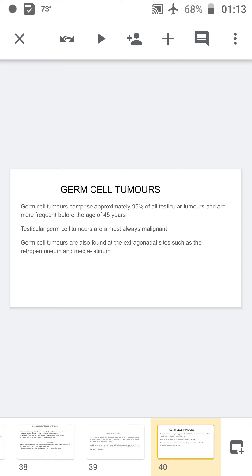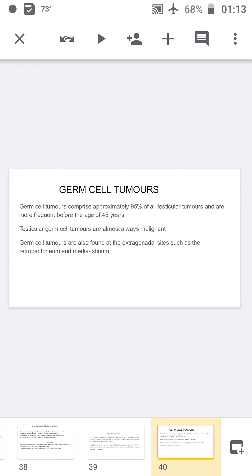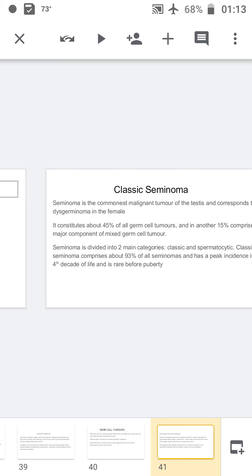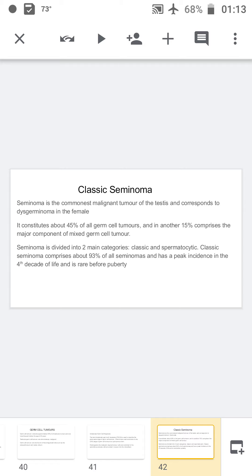Other tumor markers include carcinoembryonic antigen and human placental lactogen. Germ cell tumors comprise approximately 95% of all testicular tumors and are frequent before the age of 45 years. Germ cell tumors are divided into seminomas and non-seminomatous types. Other sites for germ cell tumors include the retroperitoneum and mediastinum. Intratubular germ cell neoplasia is defined as carcinoma in situ, in which tumor cells are seen within the basement membrane without stromal involvement.